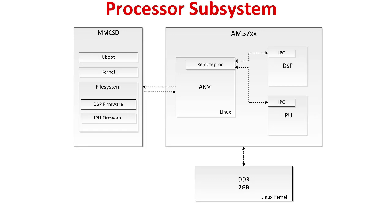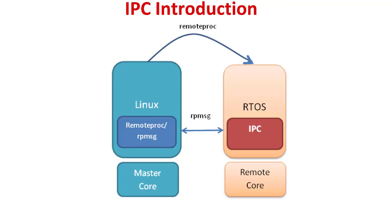For TI processors with heterogeneous multi-core architectures like the AM57X family of devices, which have integrated ARM, DSP, and M4 cores, the TI processor SDK provides a software component called Inter-Processor Communication, or IPC for short, which works with remote proc and RP message drivers on the ARM core to allow for loading and passing of data between host and slave cores.